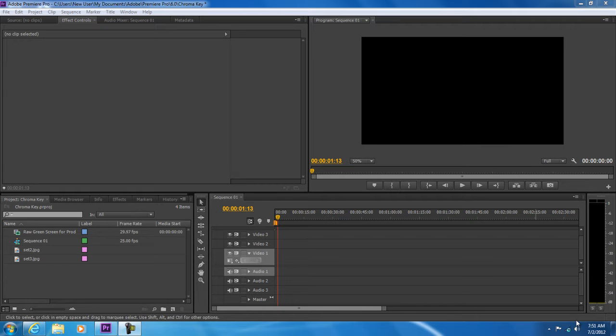In this tutorial, we will guide you on how to use the color key effect in Adobe Premiere. With the color key effect, you can remove specific chroma from the footage and combine it with the background.